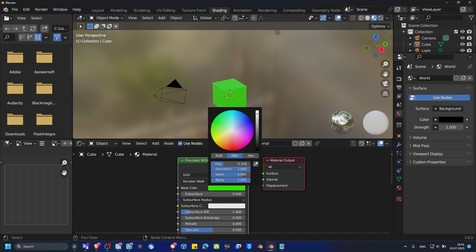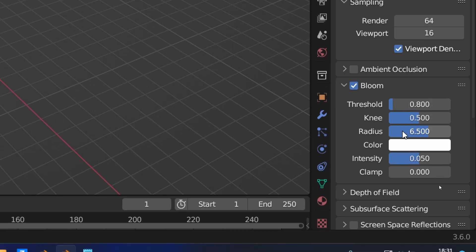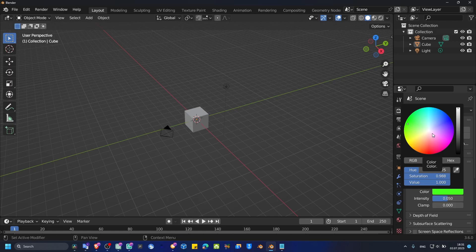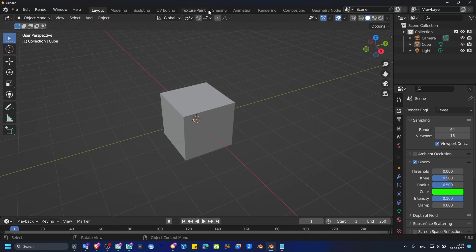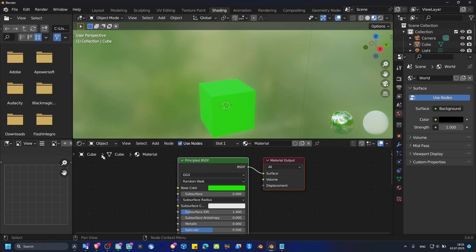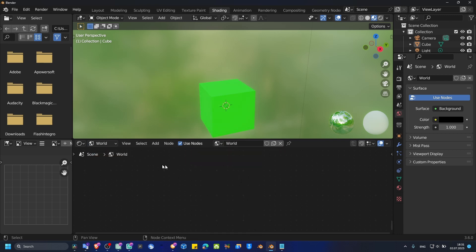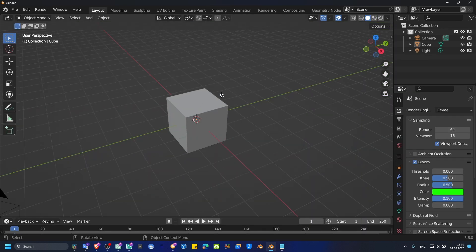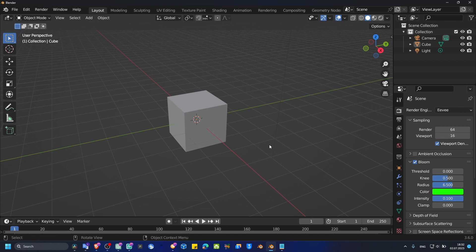Change the object color to green, then go into Bloom and change the color to green as well. Set the threshold to zero, increase the density, and set a higher intensity. I also usually like to add more roughness. The world is set to black.